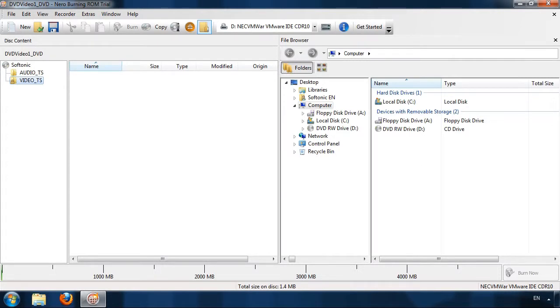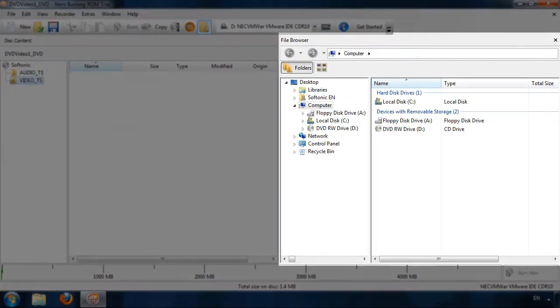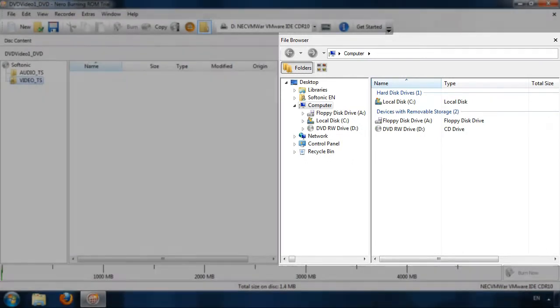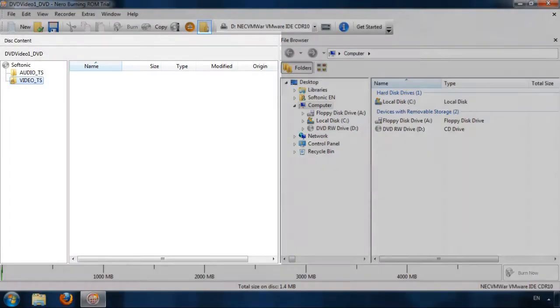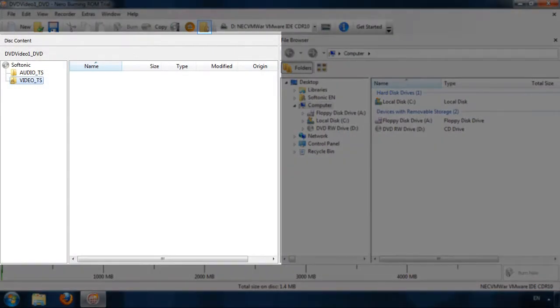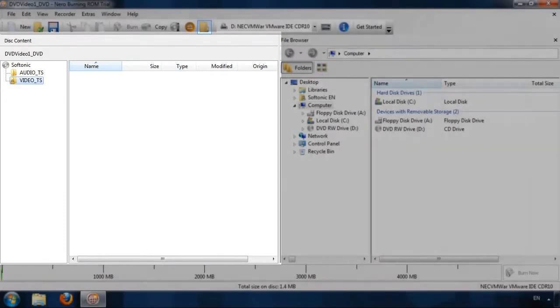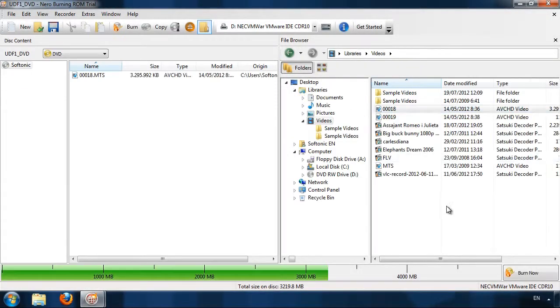The interface in Nero Burning ROM is very straightforward. It consists of two main columns. In one, you'll see the contents of your PC, and the other shows you the content that you will record to your CD or DVD.